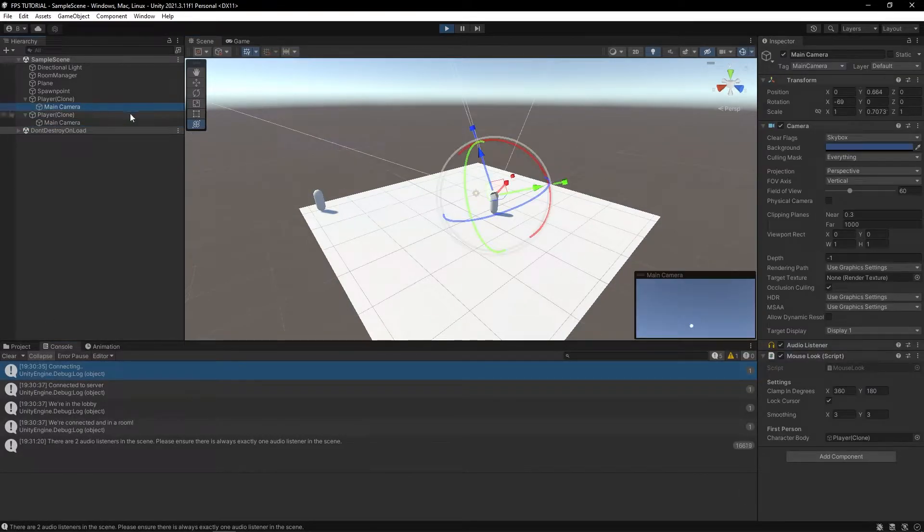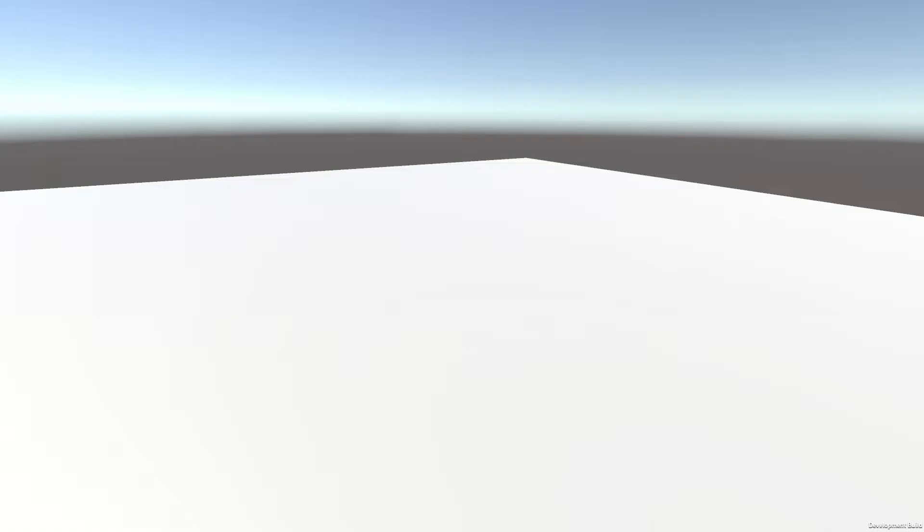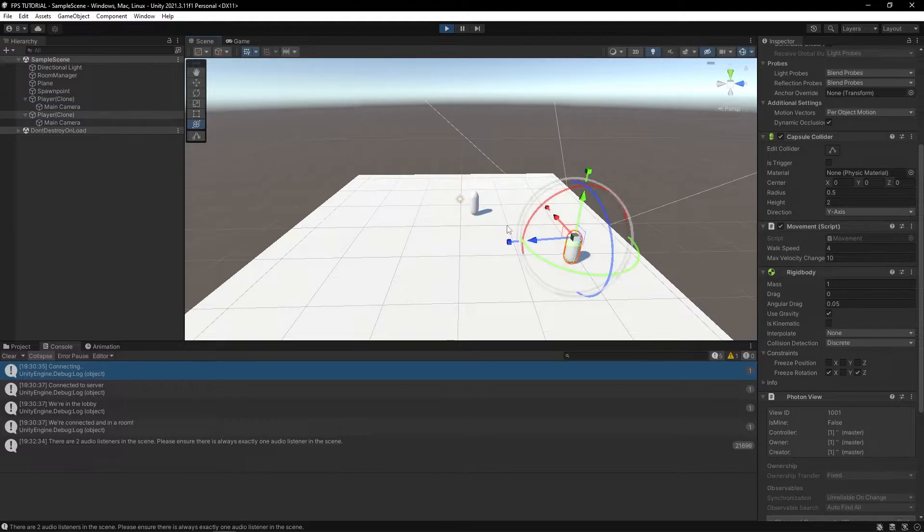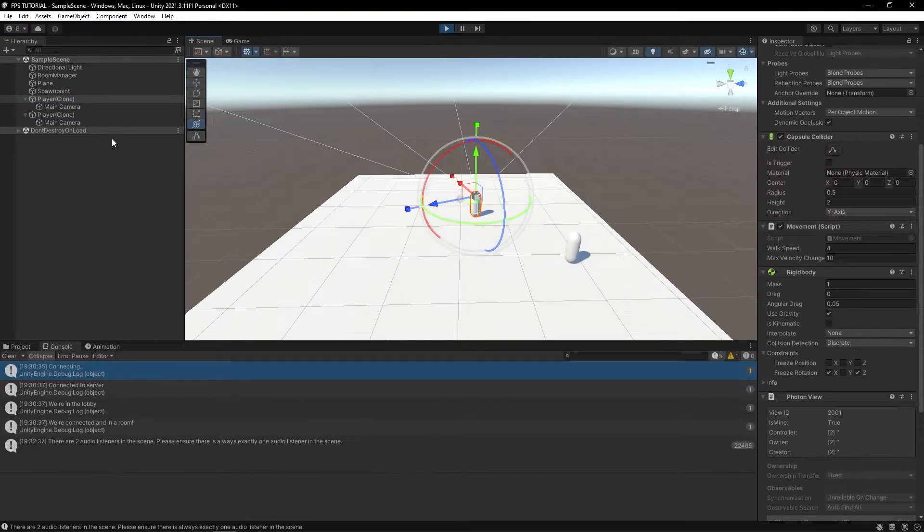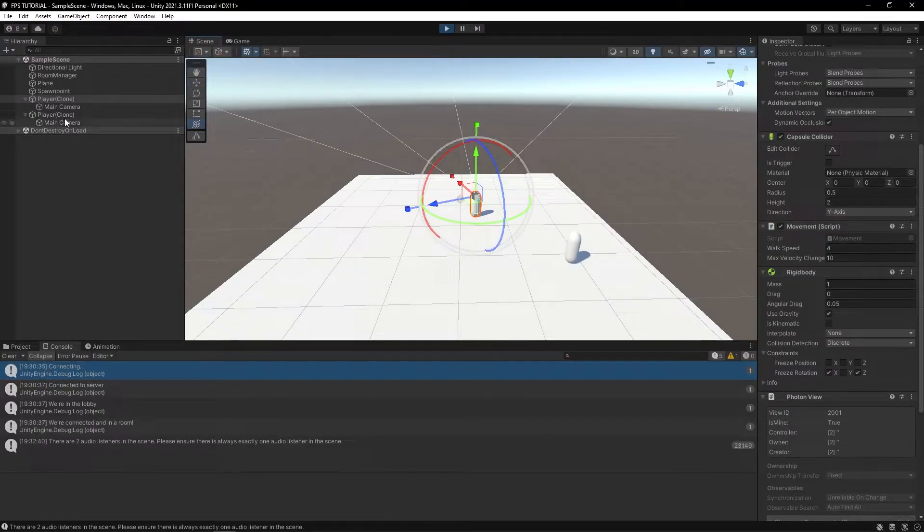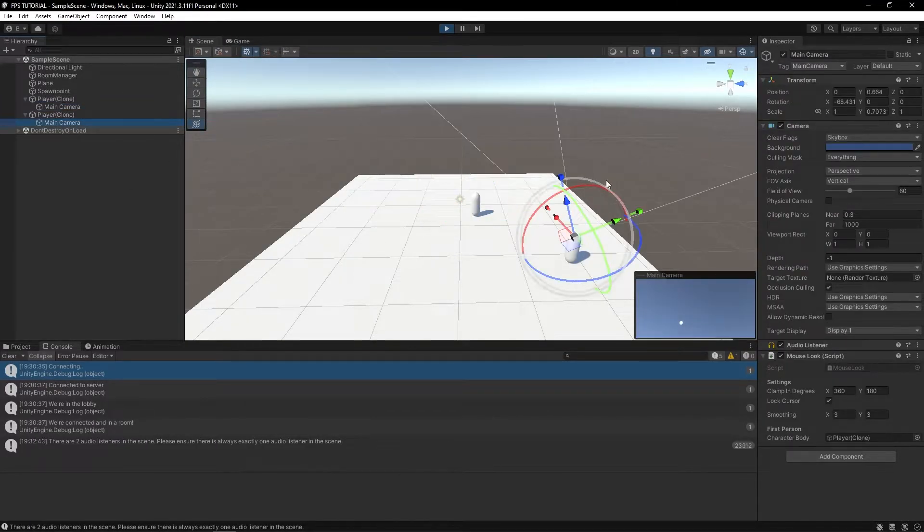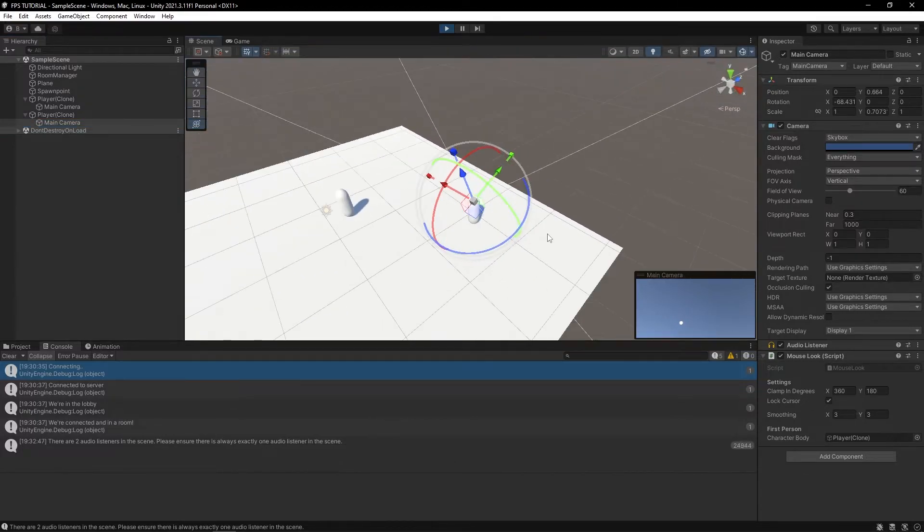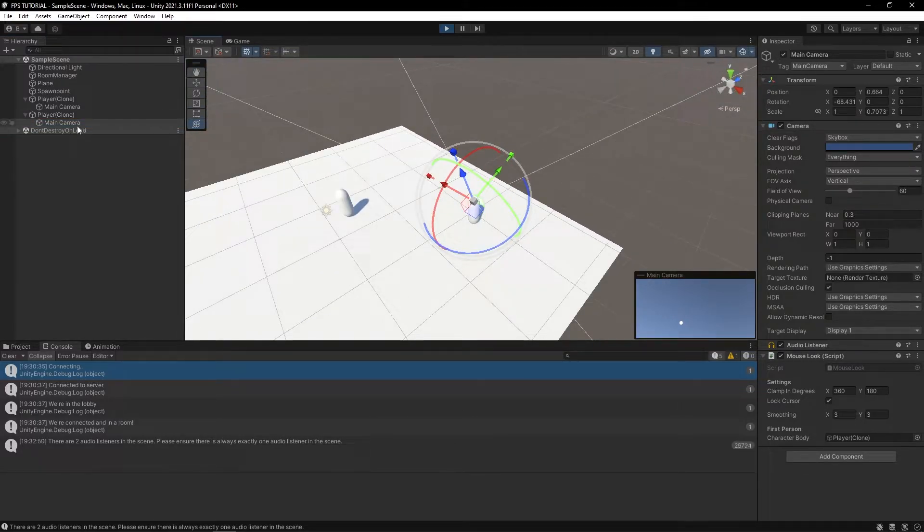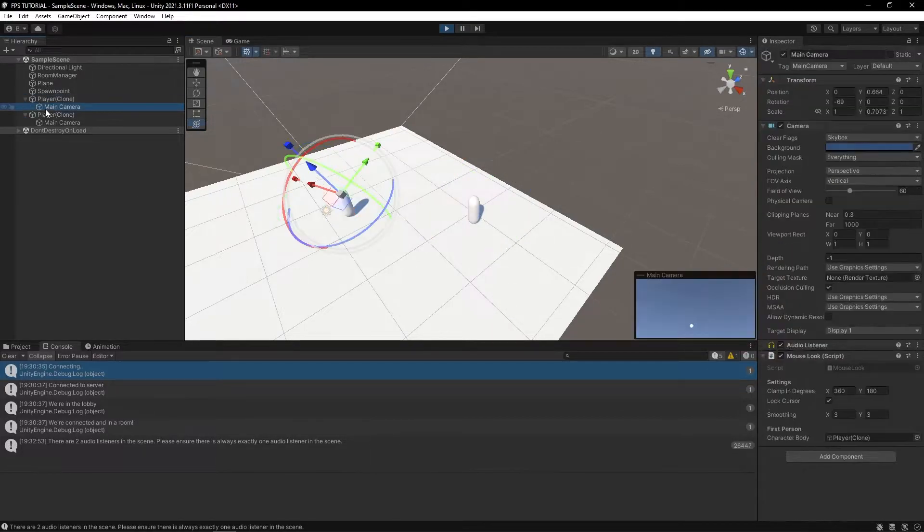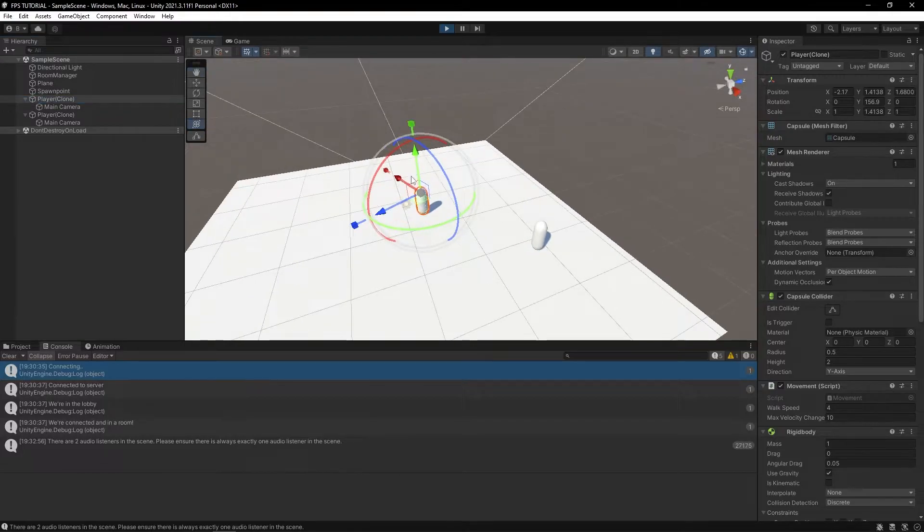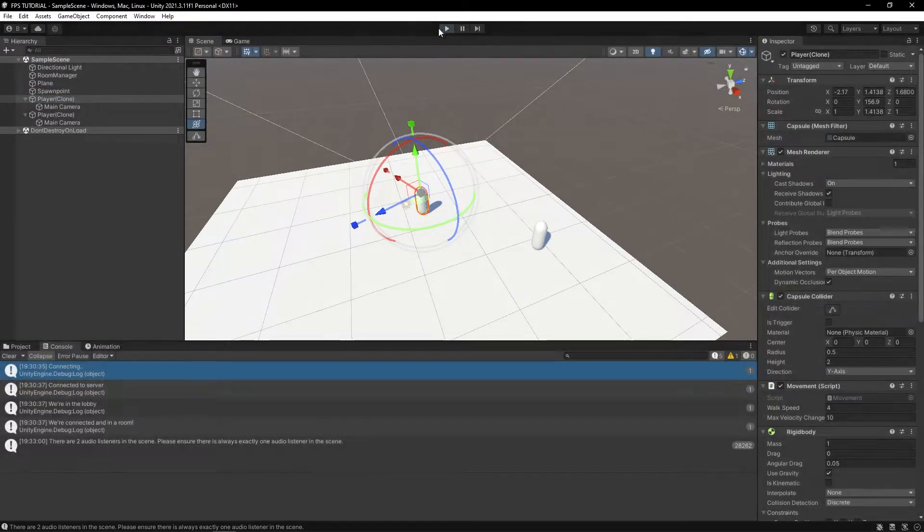So when you press W, you're actually not only just moving your character, but the other player's character as well. And when you look, you're not only looking through your camera, but through the other player's camera as well, which is a pretty big issue. So ideally, we'd only want to enable the movement and the camera if this player is the local player that you're playing on. So let's do that.